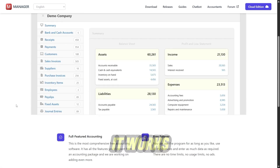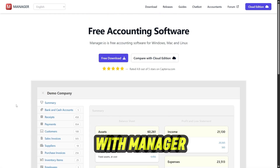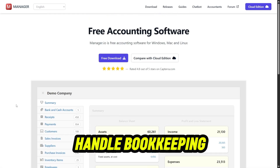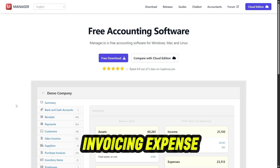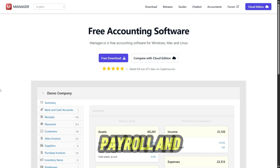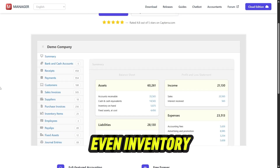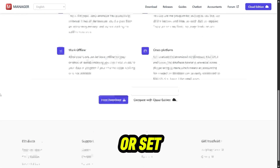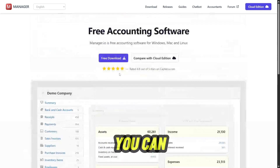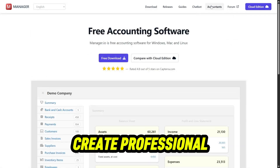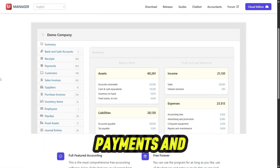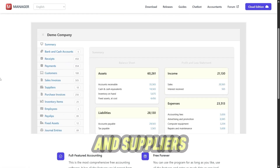Here's how it works. With Manager.io, you can handle bookkeeping, invoicing, expense tracking, payroll, and even inventory management. Once installed or set up online, you can create professional invoices, track customer payments, and manage bills and suppliers.